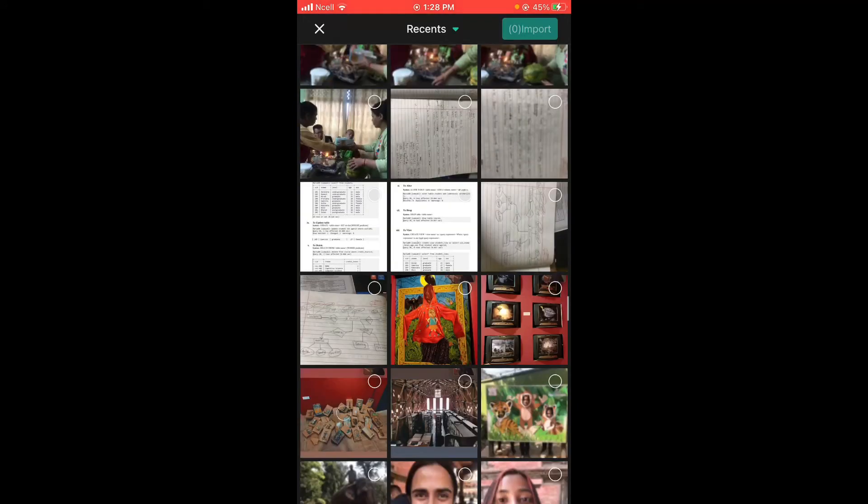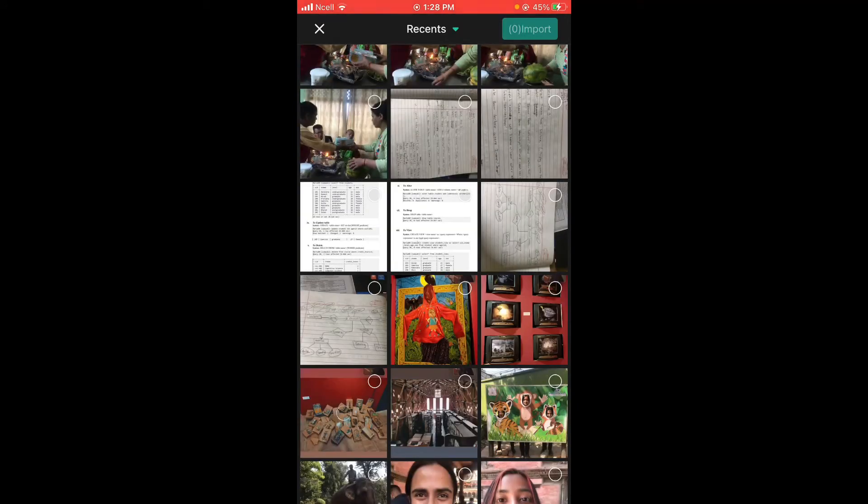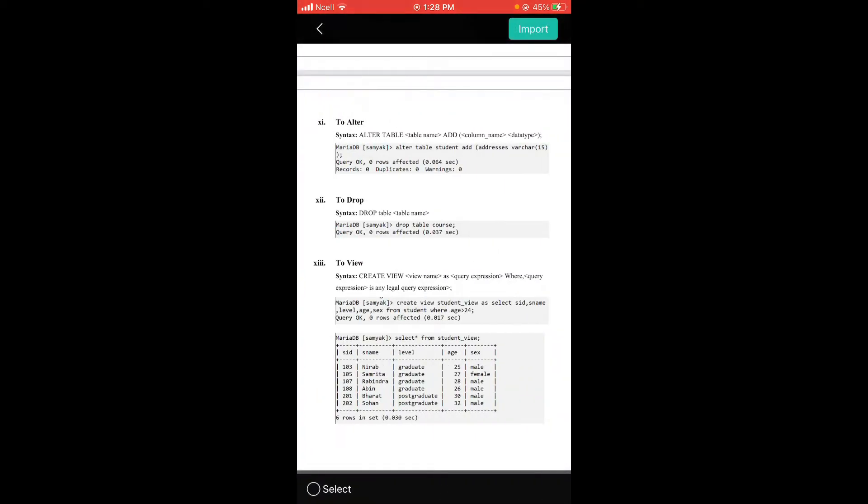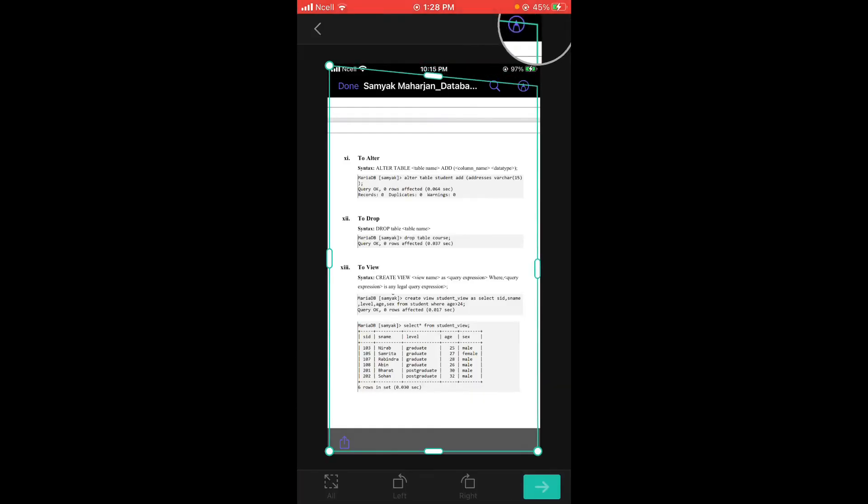Then select any document, any of the images that you want to convert to PDF. After you've selected, tap on import. Crop as you want.